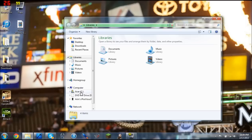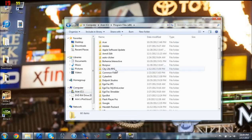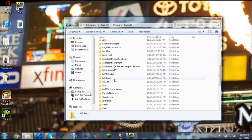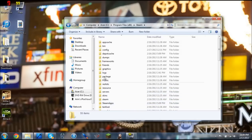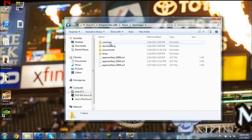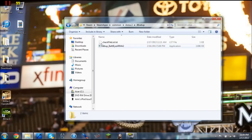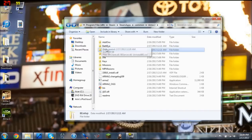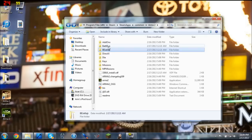Go to wherever you keep your Program Files (x86), go to Steam, then SteamApps Common, Arma 2, and for both, what I did was click BESetup — which is BattleEye Setup — and I double-clicked this and it made this BattleEye folder.